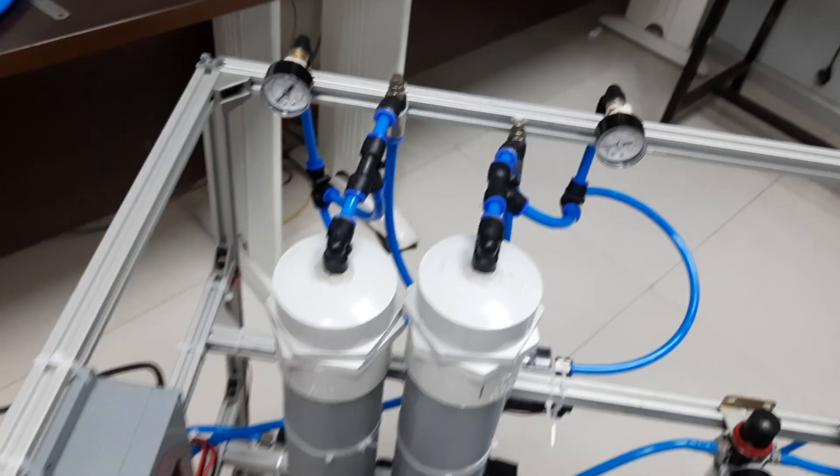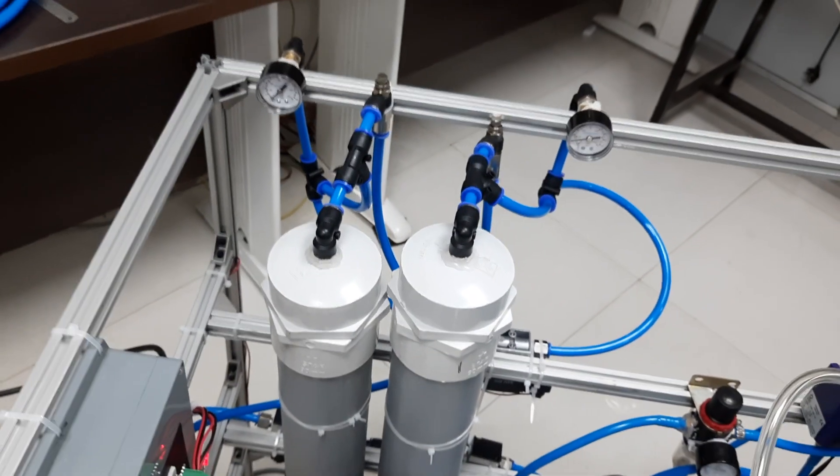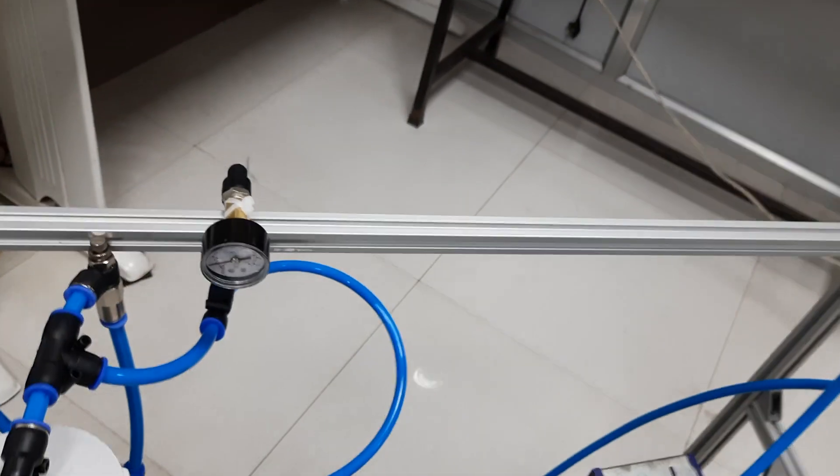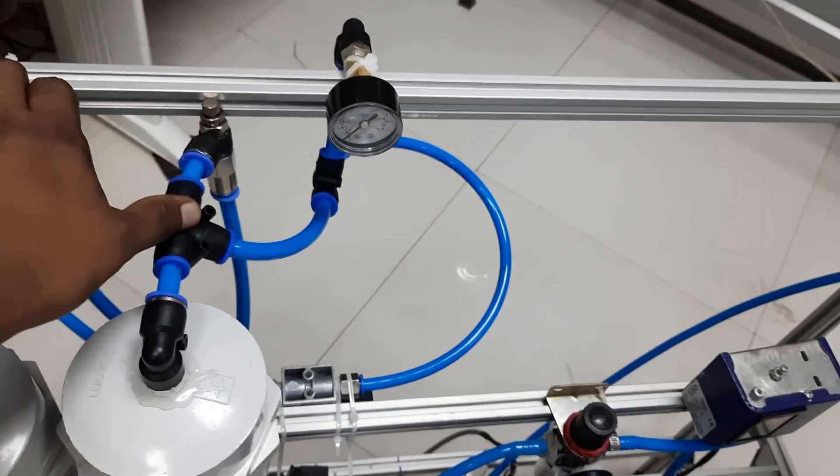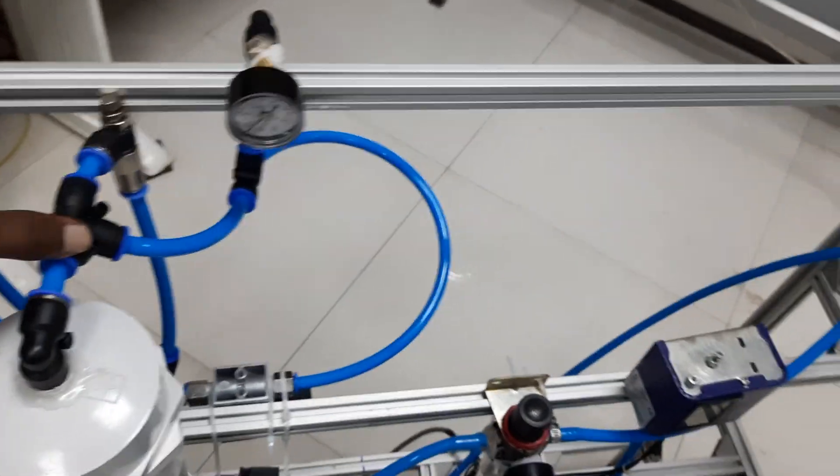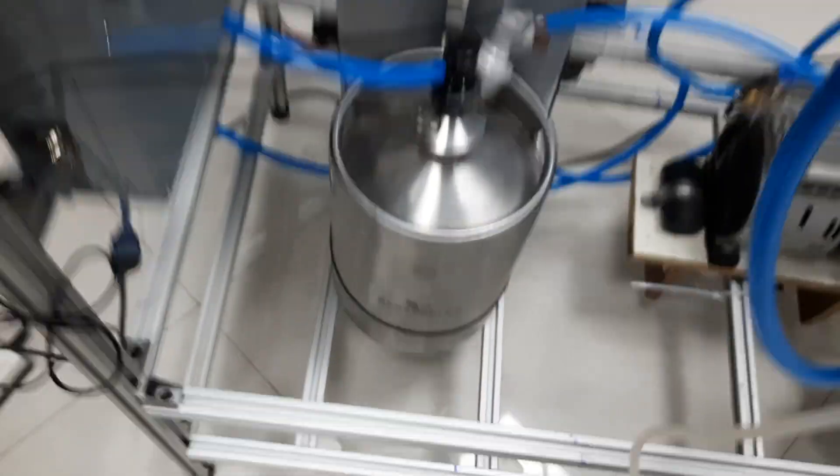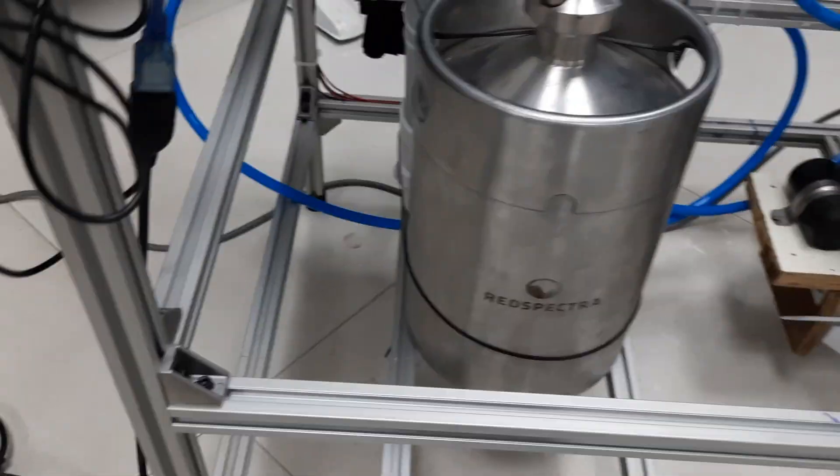We are getting pretty good results. Then from this pressure swing absorption tank, it goes to this 5-liter keg.